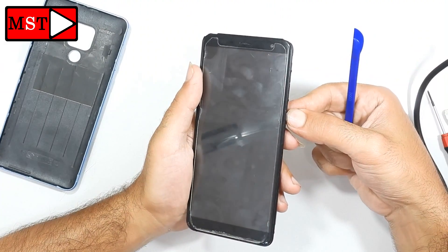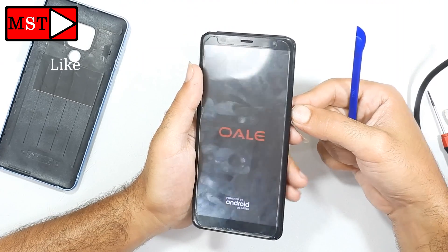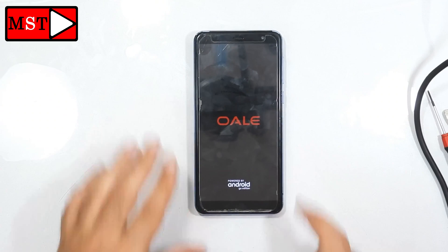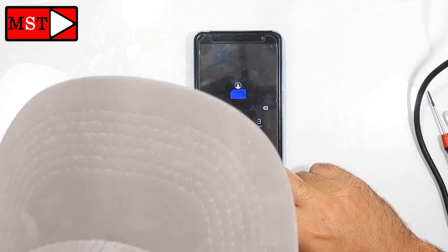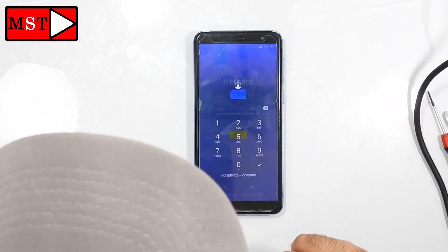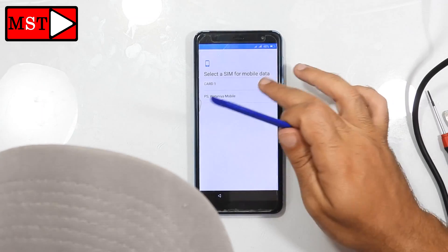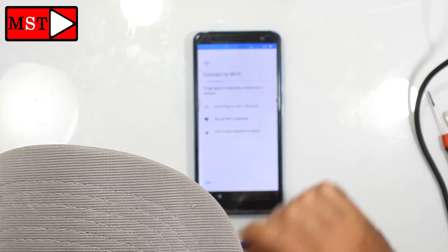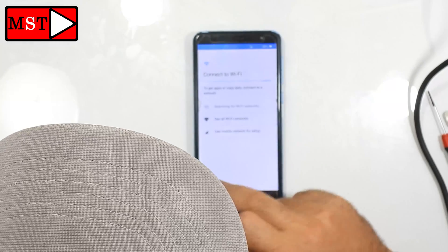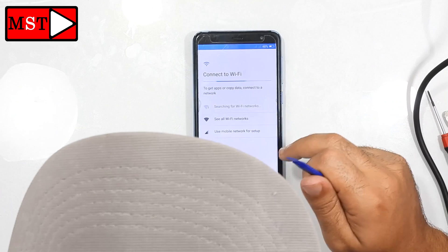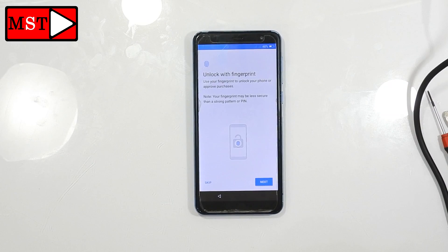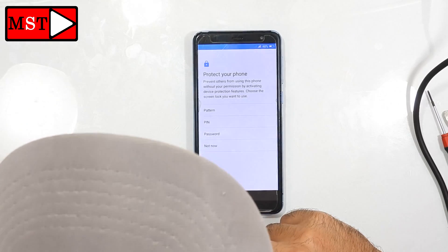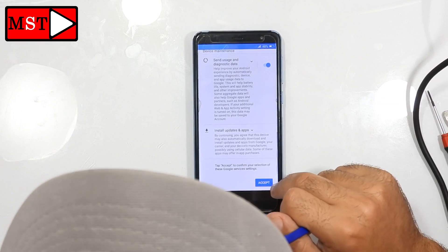Now turn on the device. Put in the PIN code of the SIM card to unlock it. Start, choose the carrier, you can skip Wi-Fi, continue. You can skip as you can see. Skip anyway. Accept. That's it.